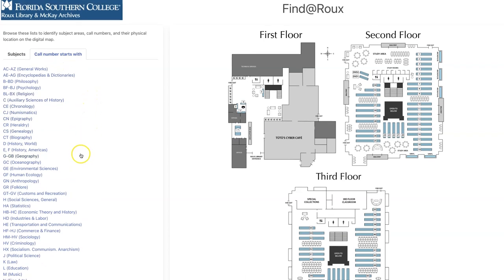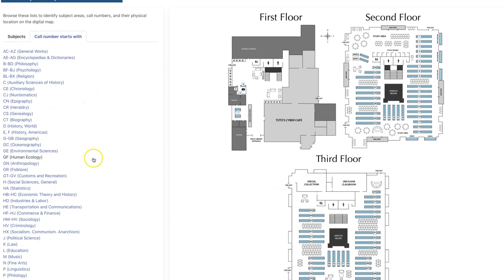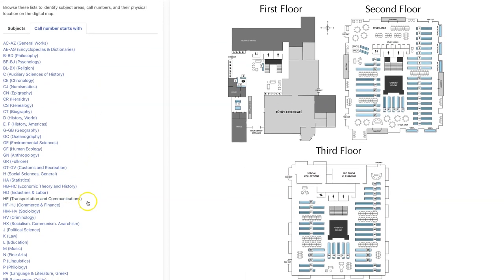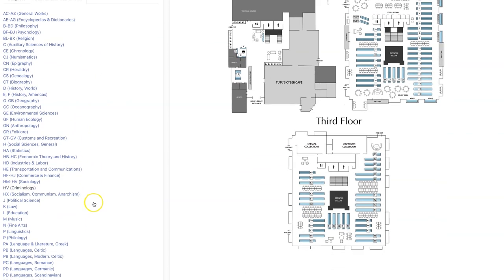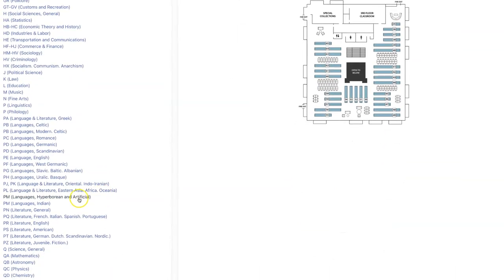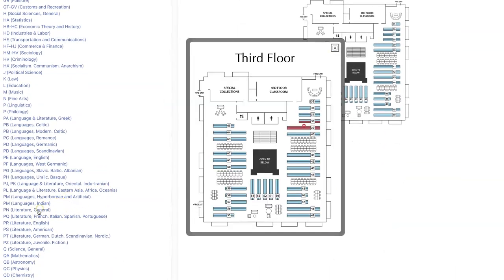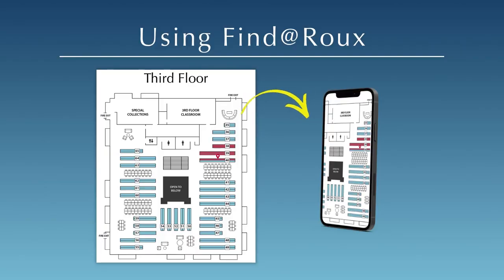If you know the call number you're looking for, browse the list to identify the first few letters of the call number and highlight their physical location on the map. Take a screenshot or picture of the map with your phone for easy reference.